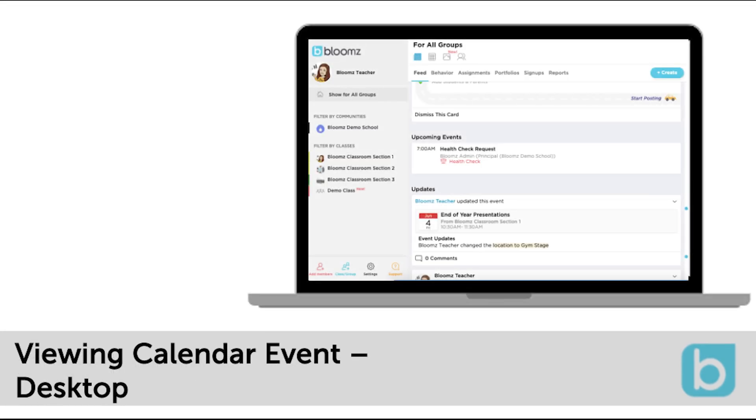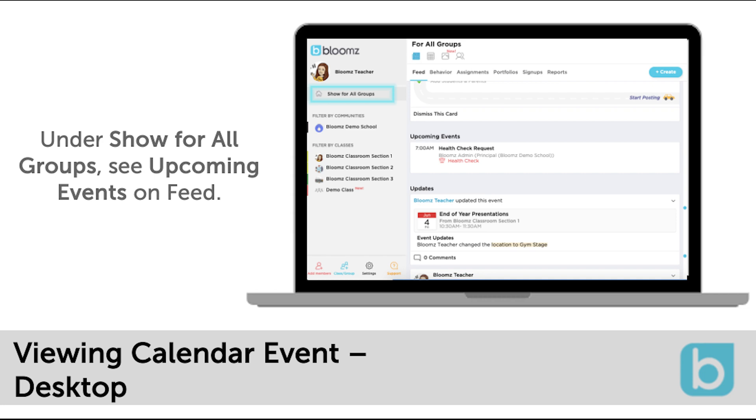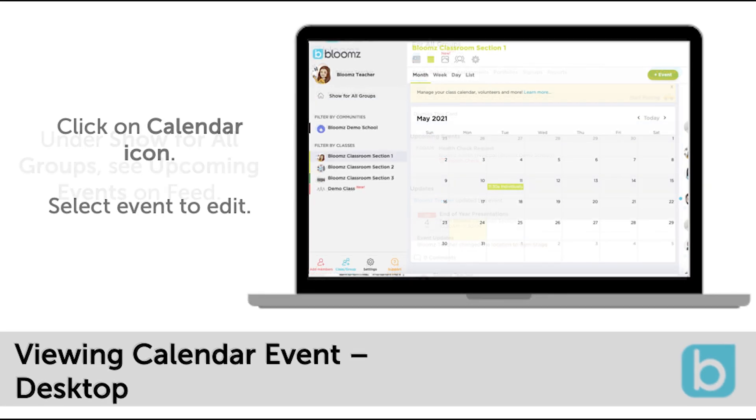Once you have created the calendar event you can view this in two places. First under the show for all groups the upcoming calendar events will show at the top of the feed.